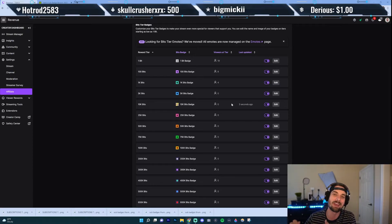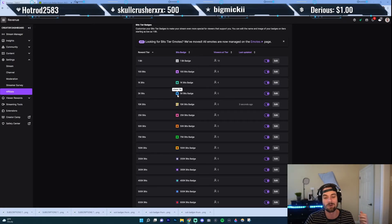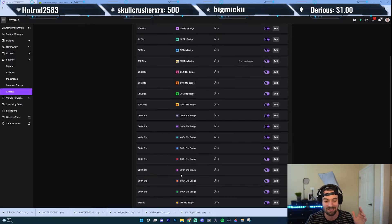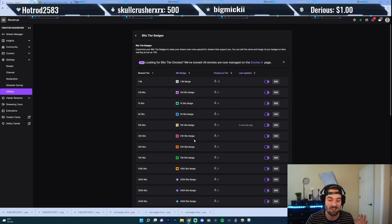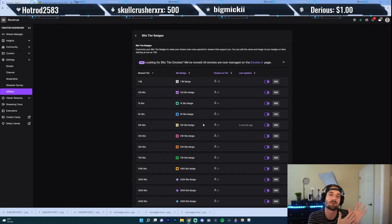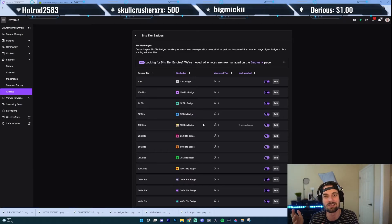On the other hand, these default badges are pretty iconic. I see even the big streamers a lot of times just keep these generic badges. Even though they don't stand out as much, people in the streams will recognize, oh, this person is a 5,000 bit donator, 25,000, even all the way up to 4.5 million or 5 million. So those are the pros and cons — on one hand it's more unique to your channel and brand, but in bigger channels, people might not recognize your unique badges. They might be like, what the heck is that?